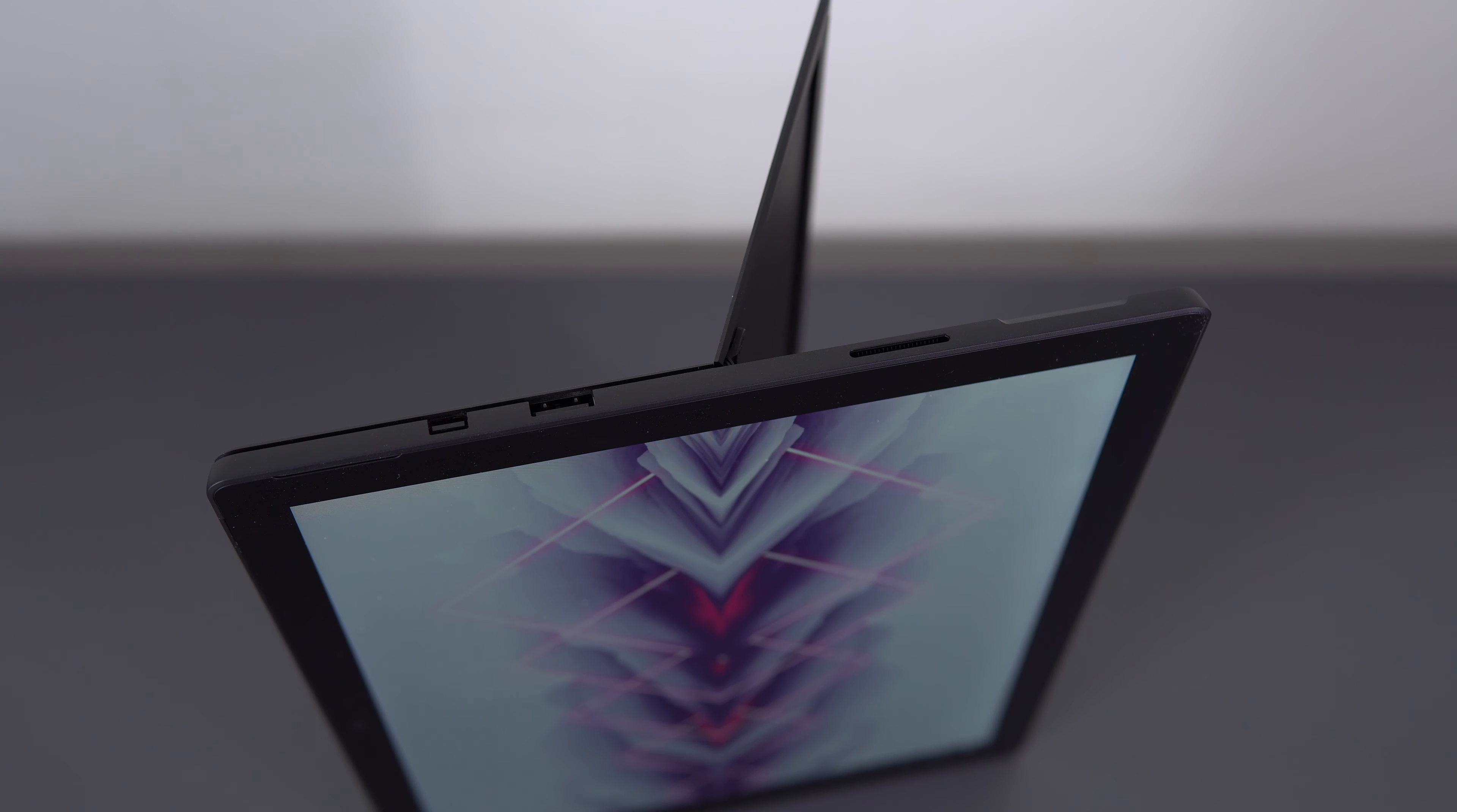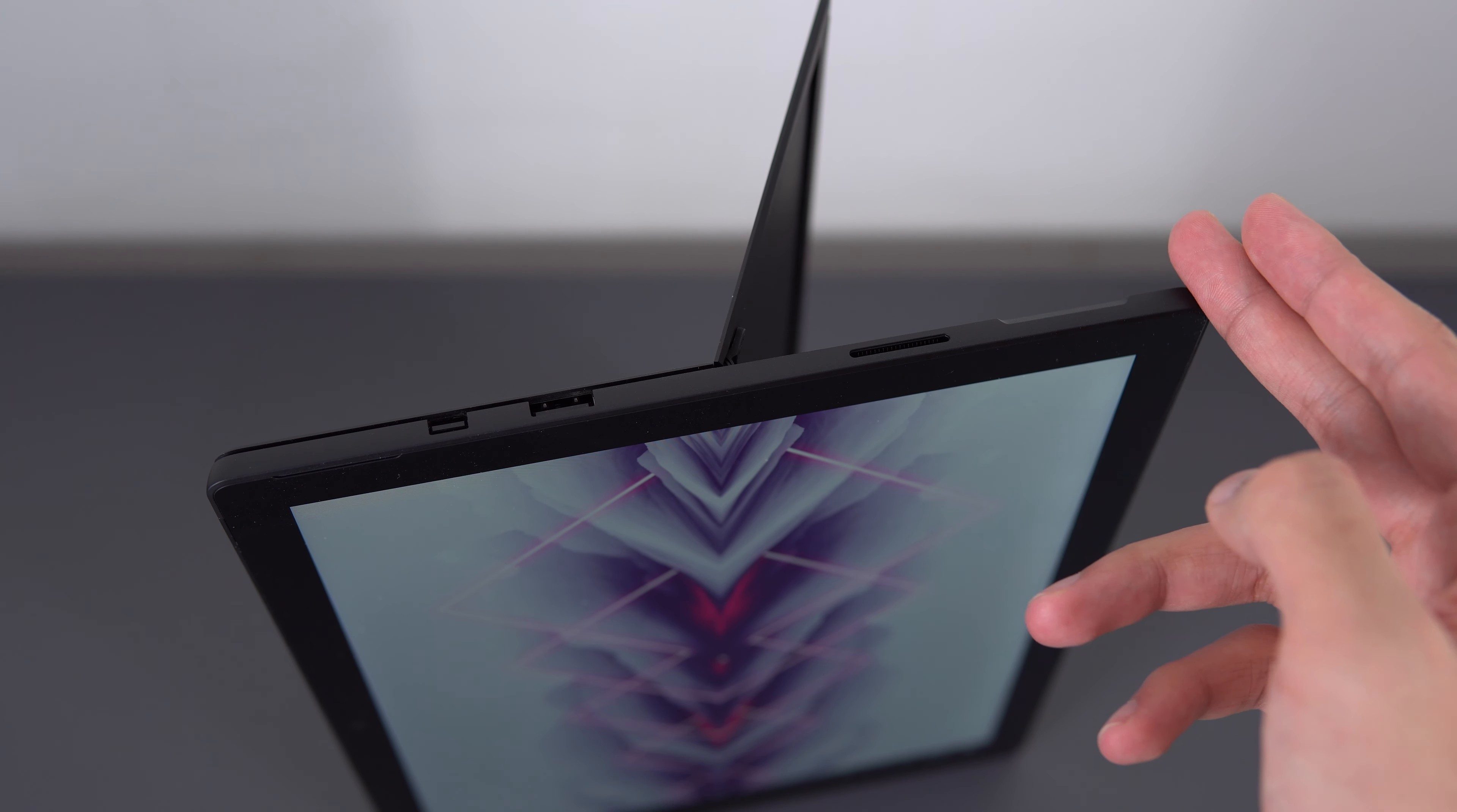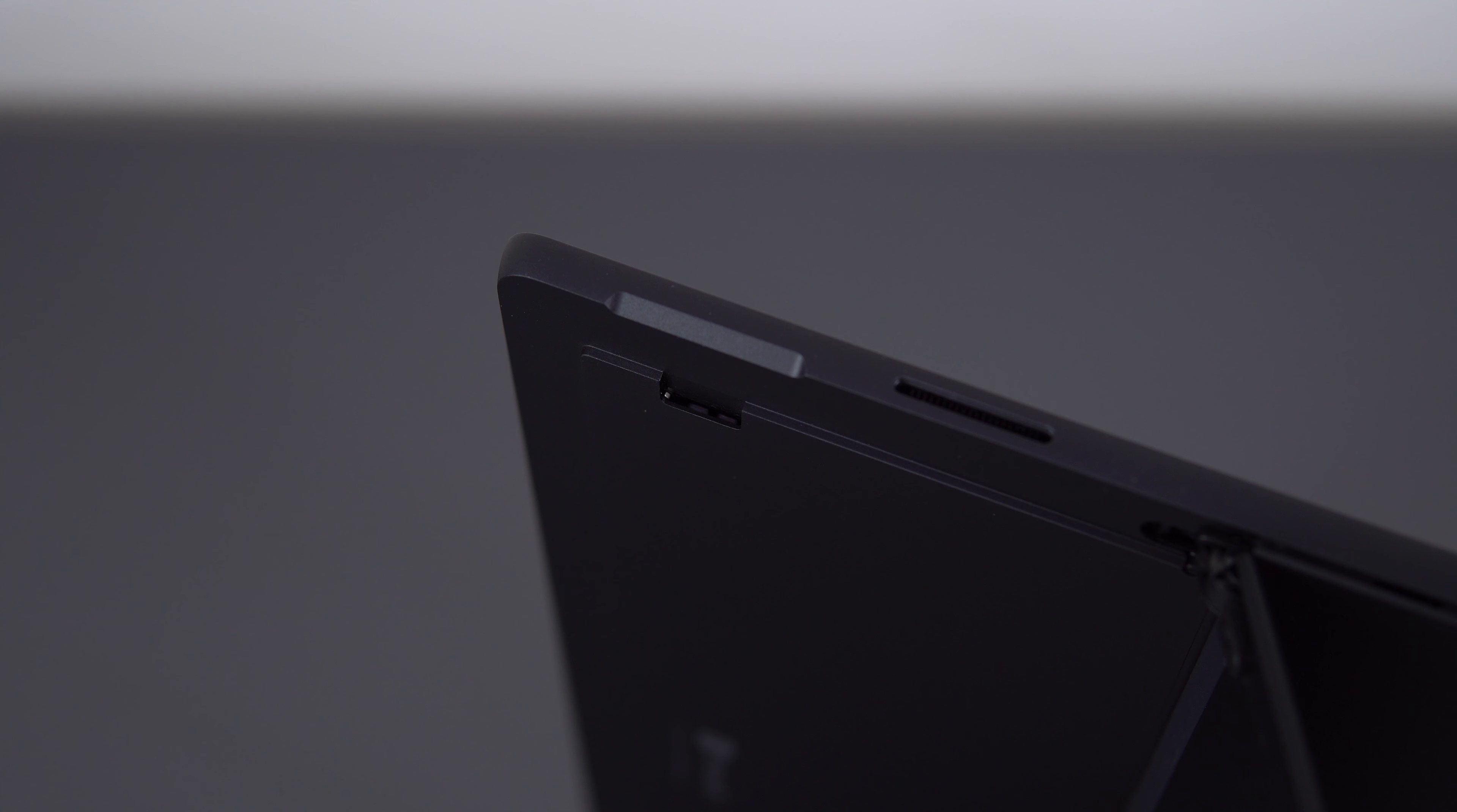Ports on this device are almost non-existent. You have your power, USB 3, a mini display port, top left has your headphone jack and buried beneath the kickstand is the micro SD card slot.